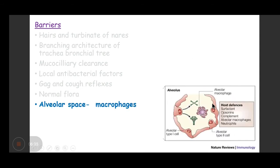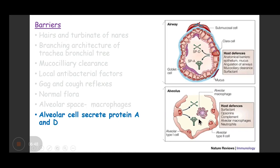The alveolar space has macrophages. If, despite all barriers and defense mechanisms, a pathogen reaches the alveolar sac, macrophages will engulf it. Alveolar cells also secrete proteins — Protein A and Protein D — which have opsonization and antibiotic action.